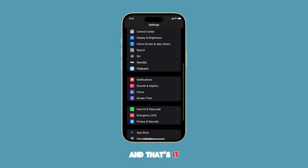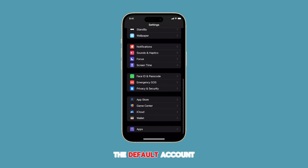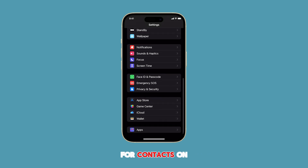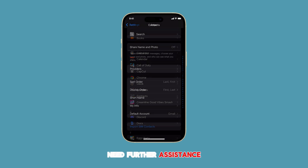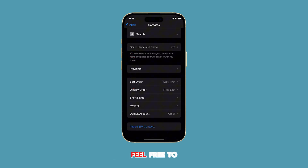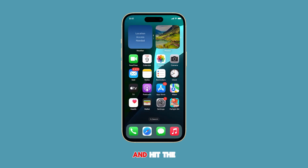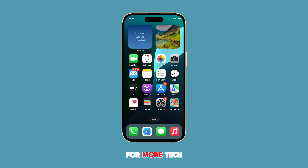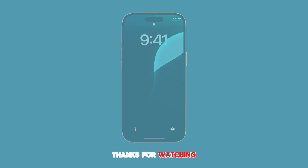And that's it! You've successfully changed the default account for contacts on your iPhone. If you have any questions or need further assistance, feel free to leave a comment below. Don't forget to like, subscribe, and hit the notification bell for more tech tips and tricks from this channel. Thanks for watching!